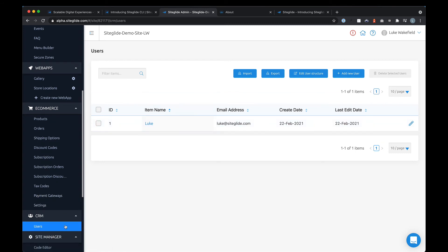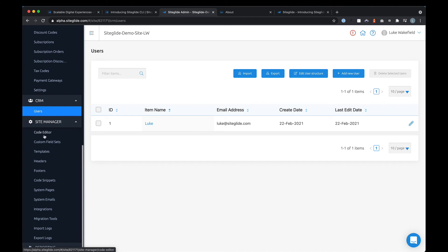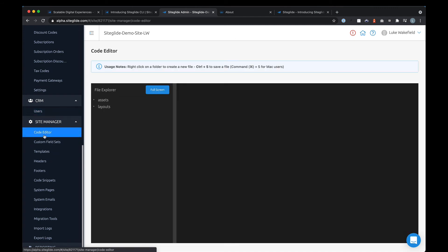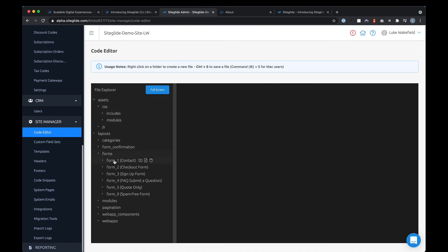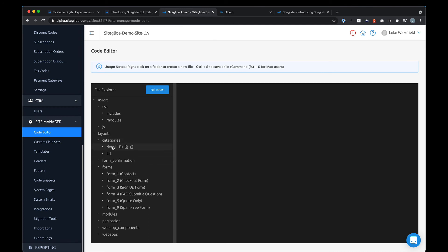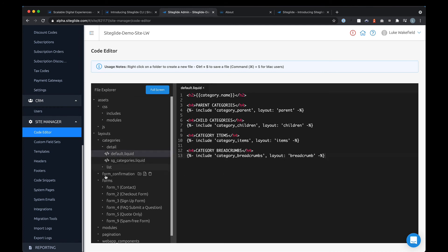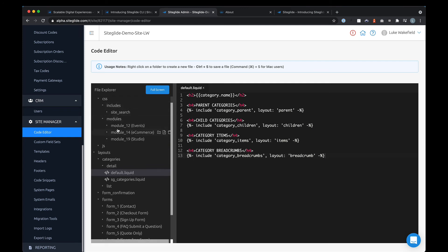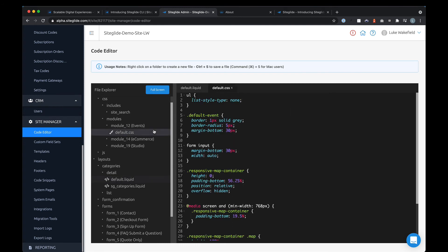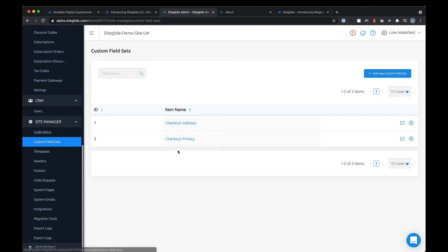Finally, under site manager — this is more for developers — you've got a full code editor if you don't want to use our CLI. You can manage layouts, CSS files, and assets, all in a nice editor. It could be very basic CSS or more complex code.